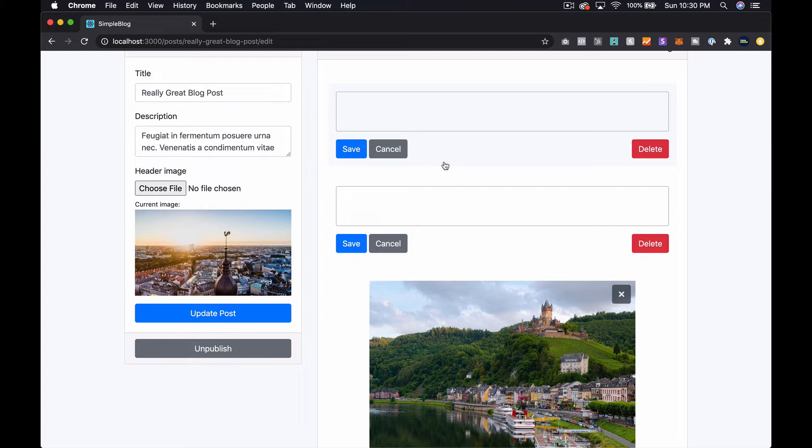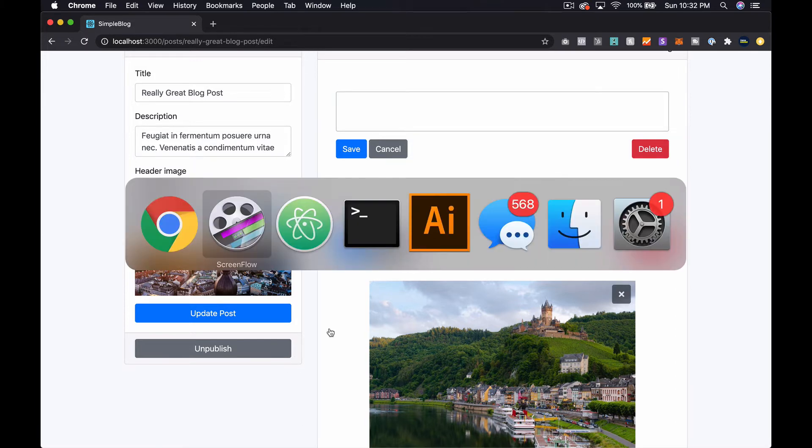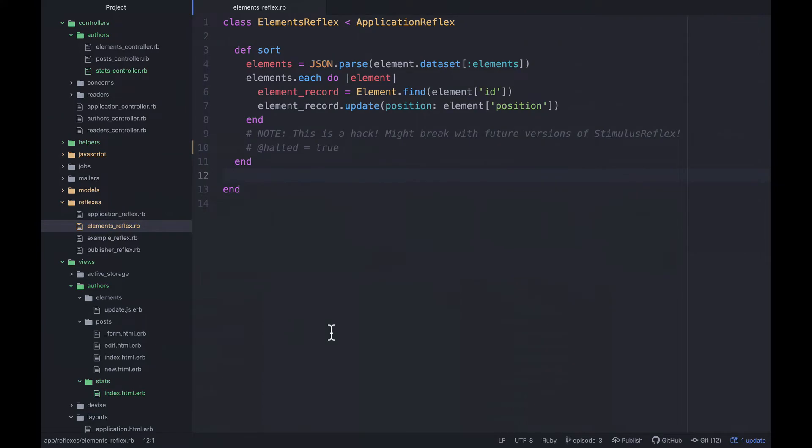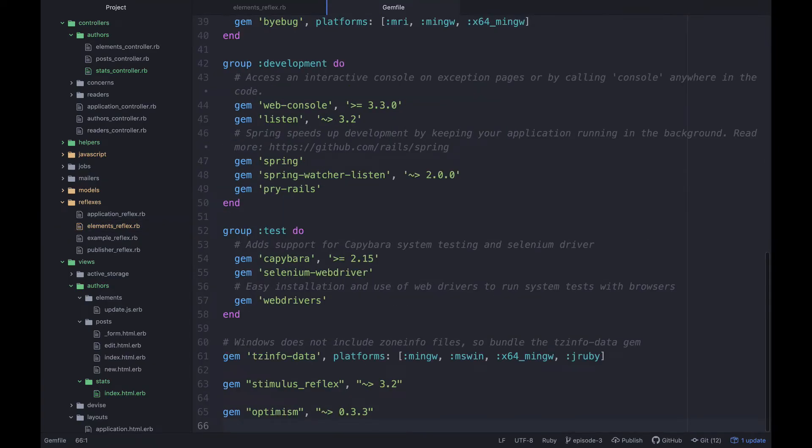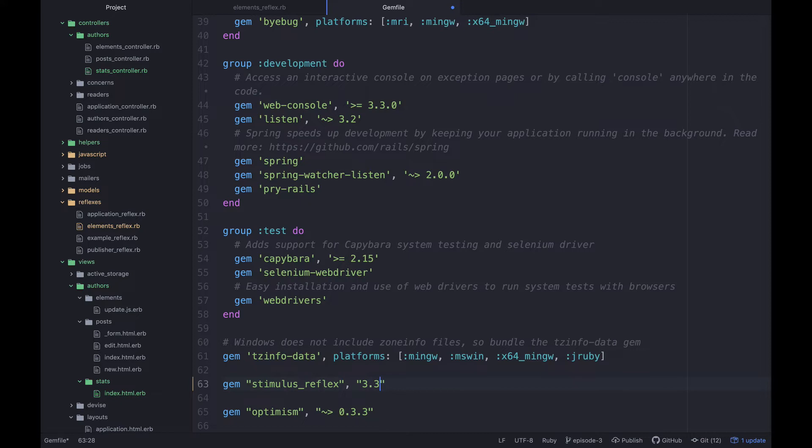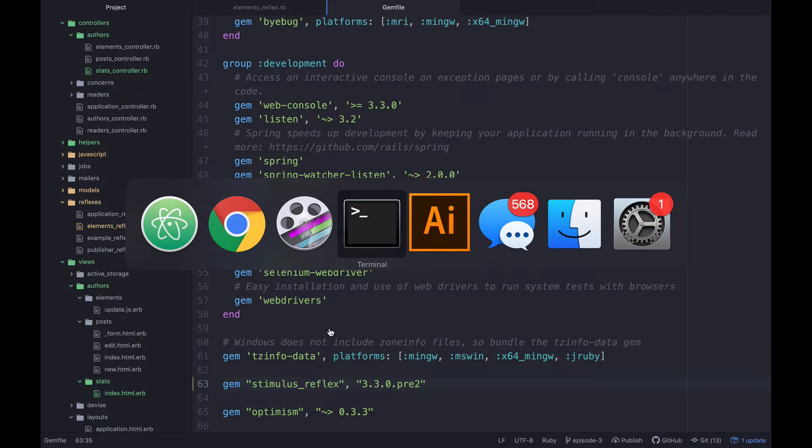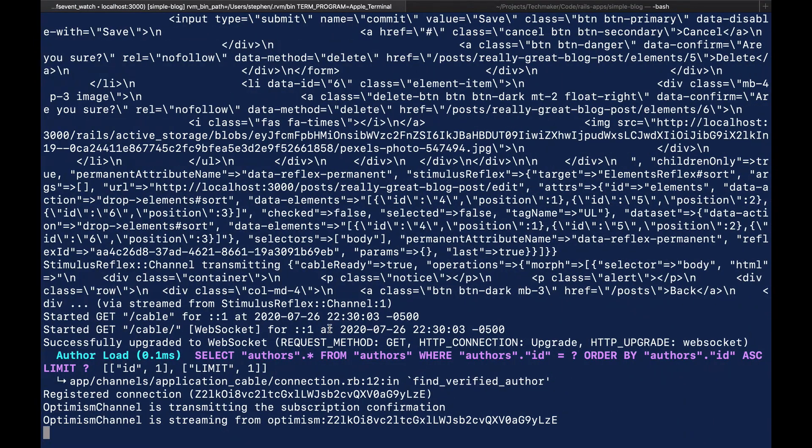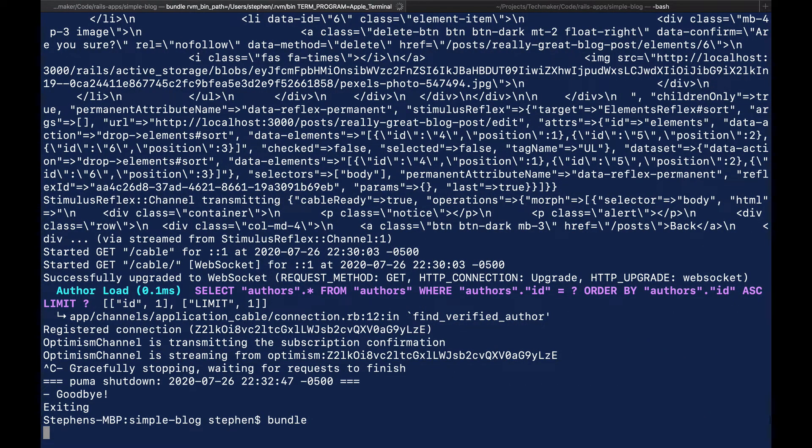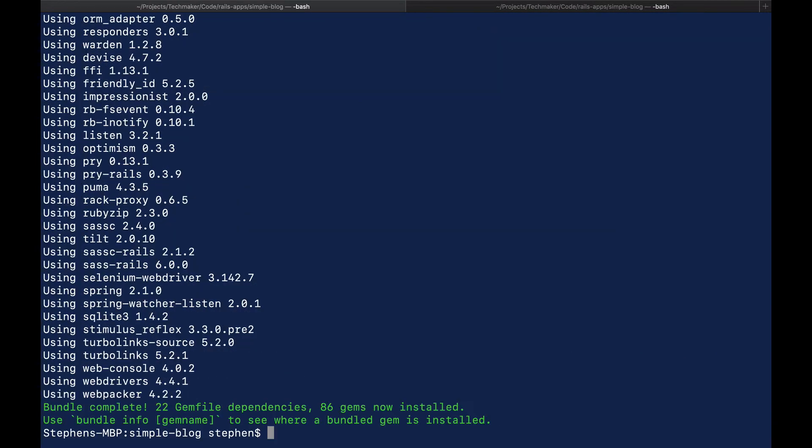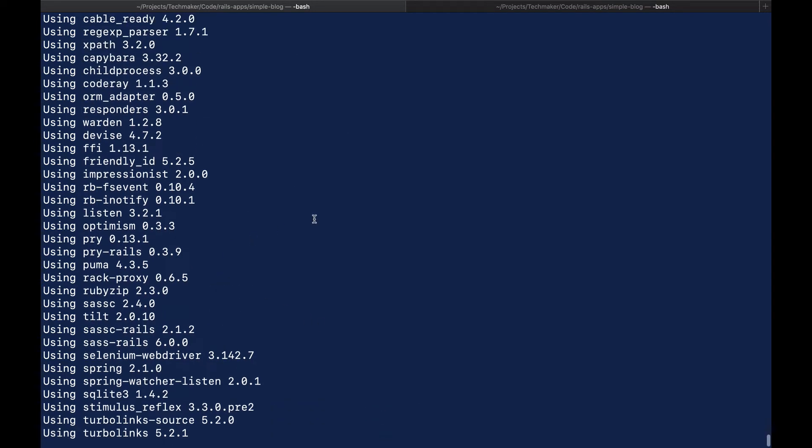Now in stimulus reflex 3.3 we don't need to do this anymore, so let's get this hooked up. If we jump back over to our code and open up the gem file, we can go down to the bottom and see we're on 3.2 right now. I'm going to make the version exactly 3.3.0-pre2, I believe. Then let's go over and stop the server and bundle install.